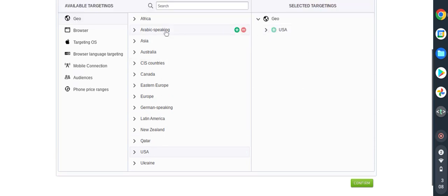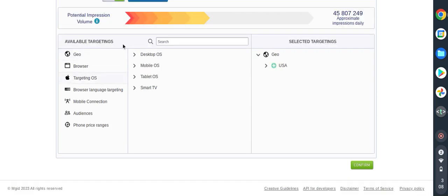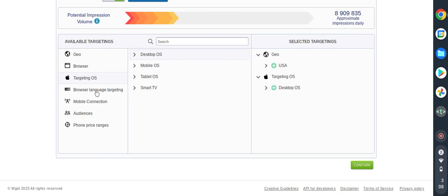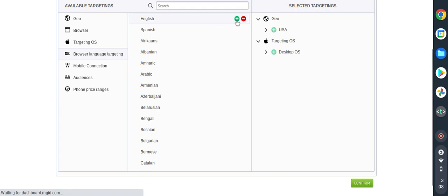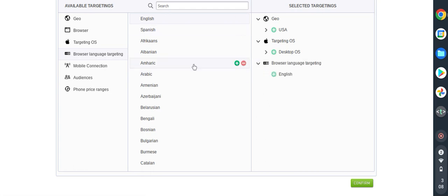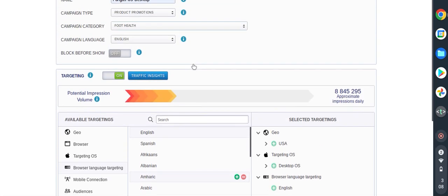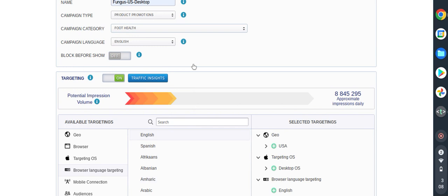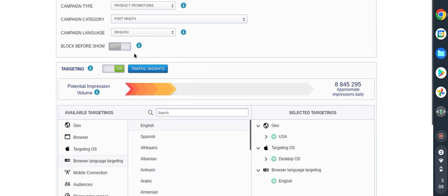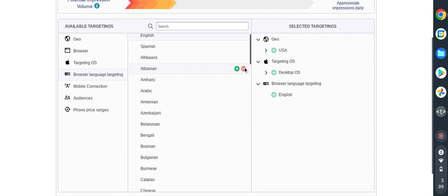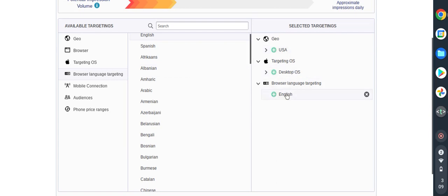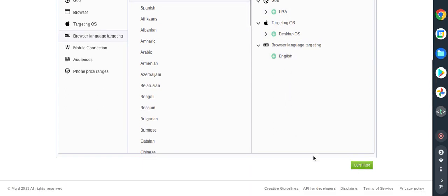We have it here. Now we need to target the device. For this campaign we are going to run only on desktop and then also the browsing language we are going to use English language. We just double check everything. We have the US, we have desktop and we have the language. That's great and we confirmed.